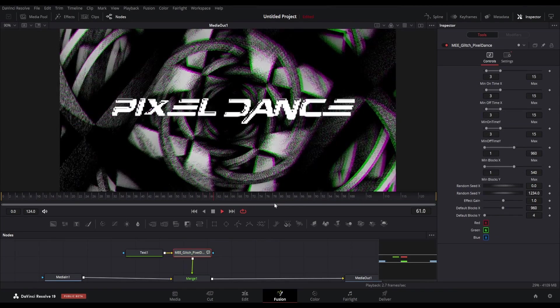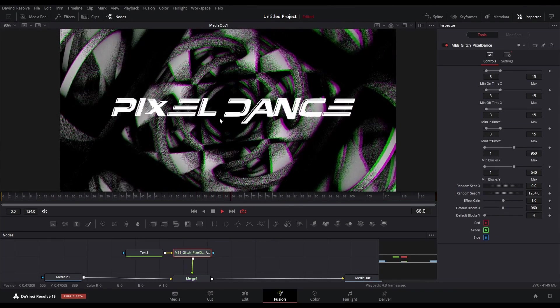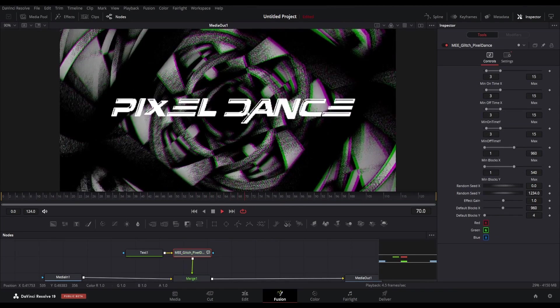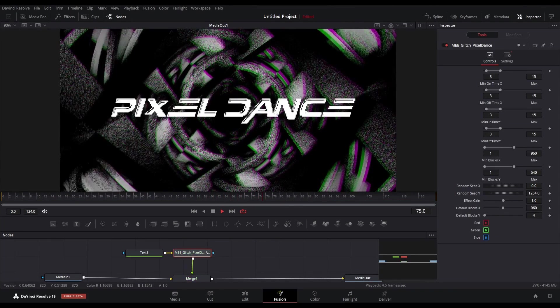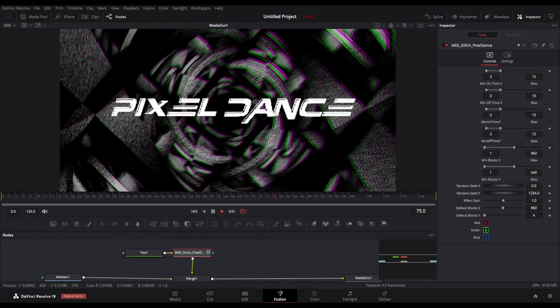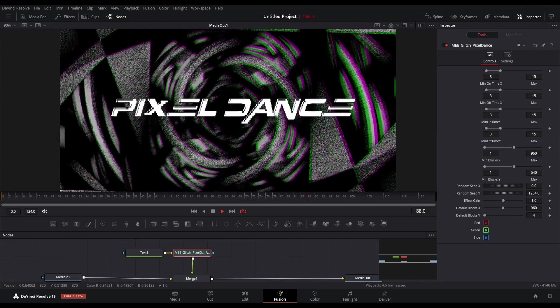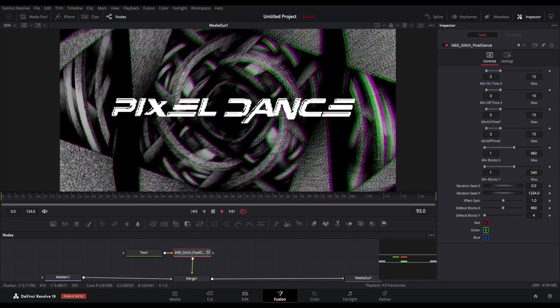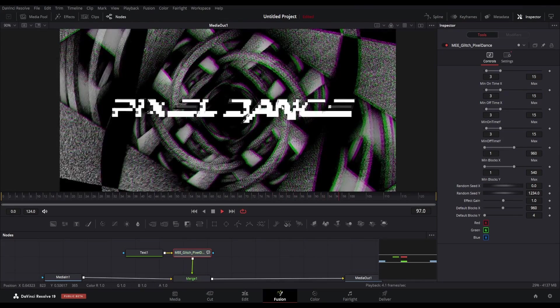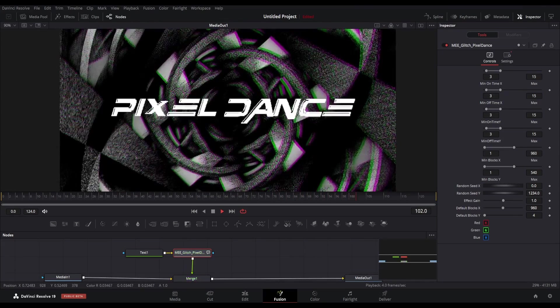Here you can see the random effects happening in this text. There are also some settings which you can tweak, but it looks good with the default options.